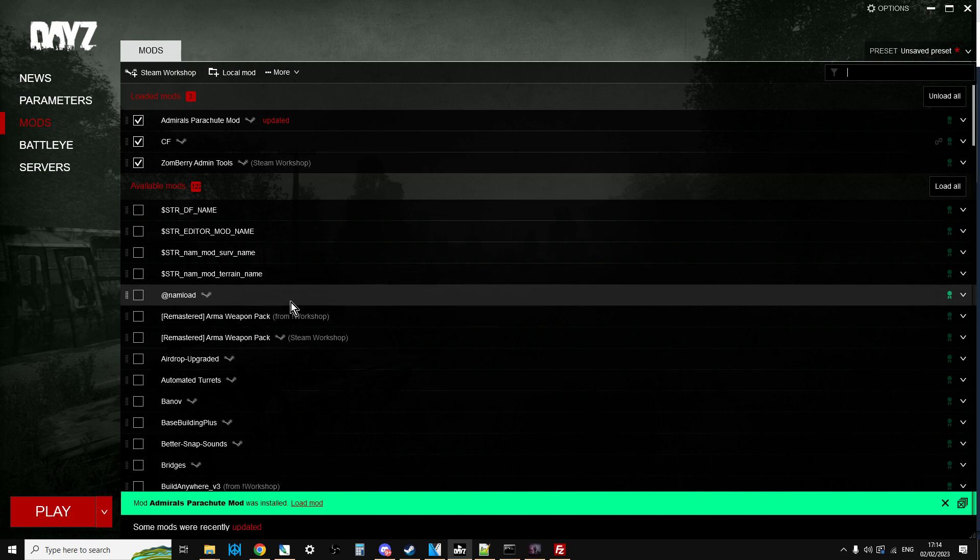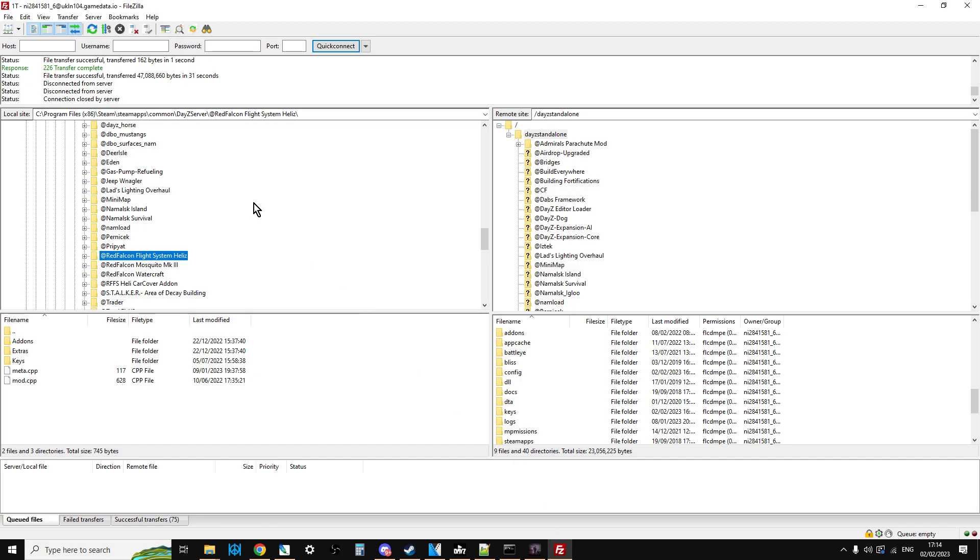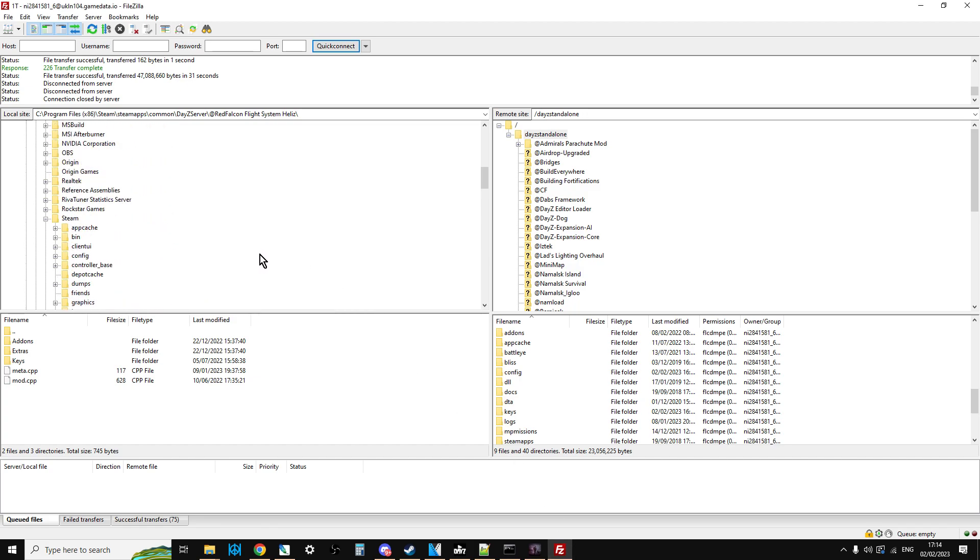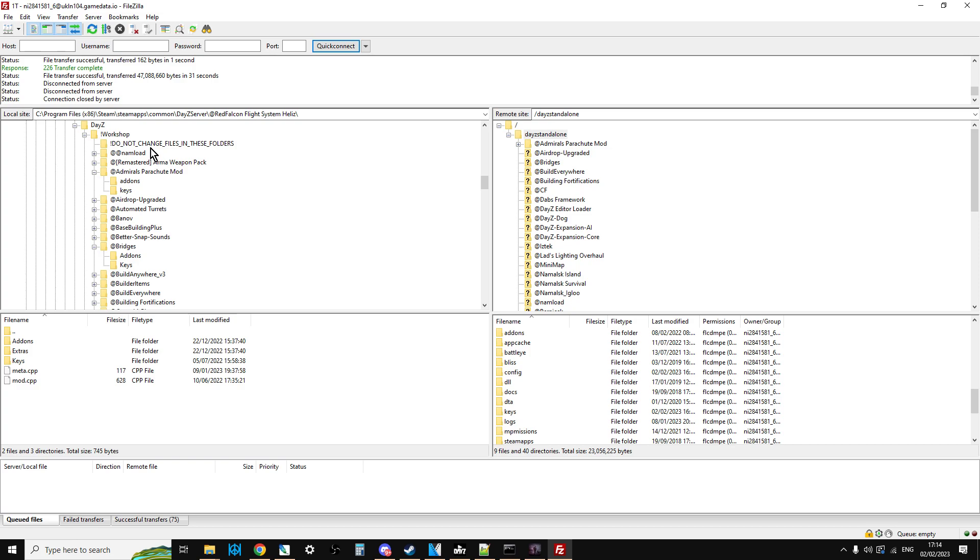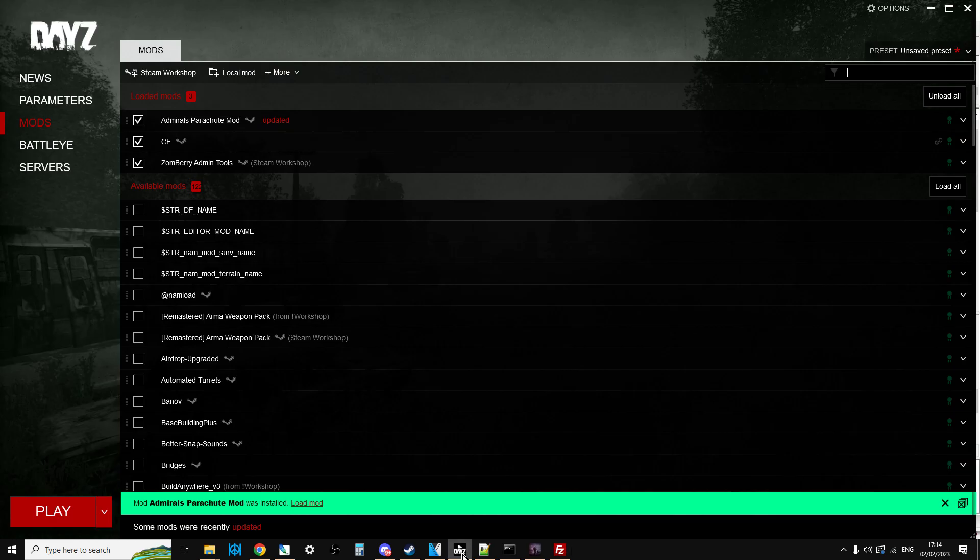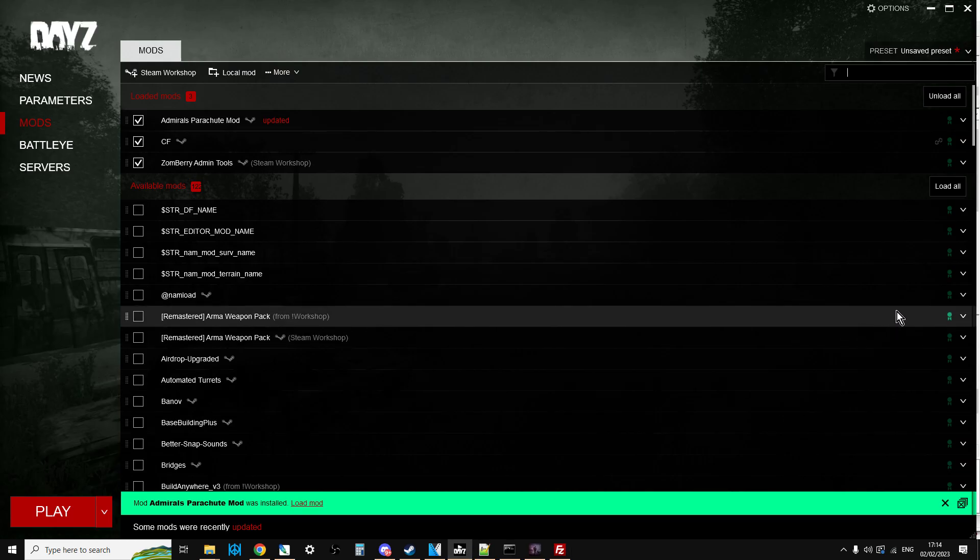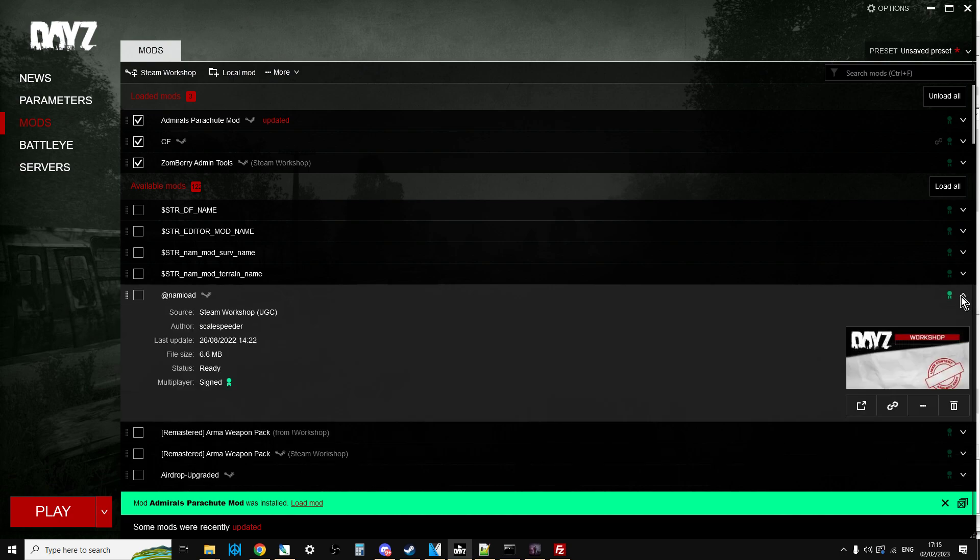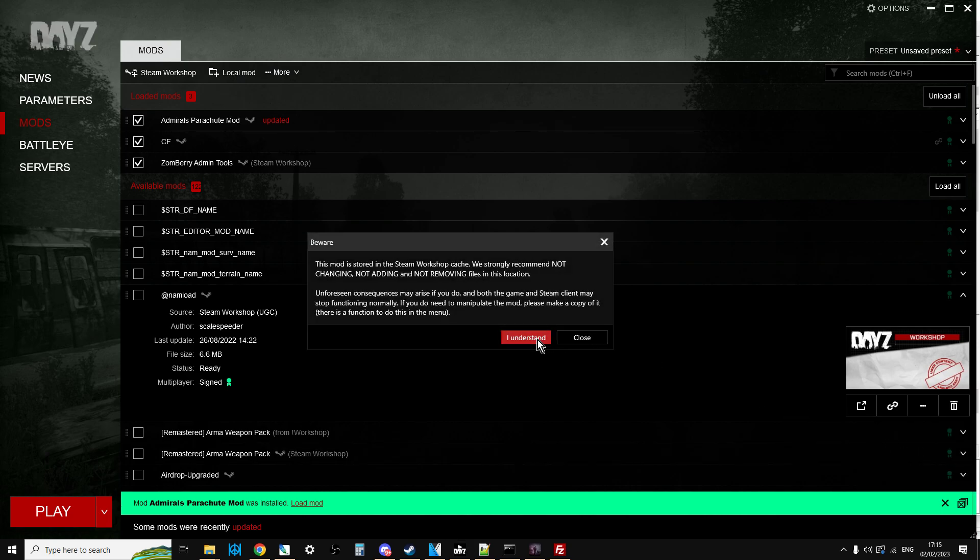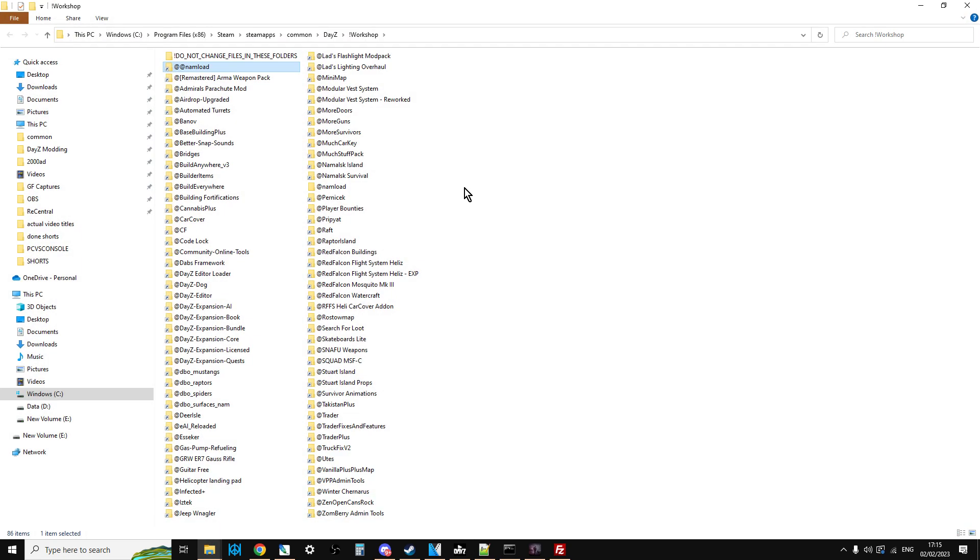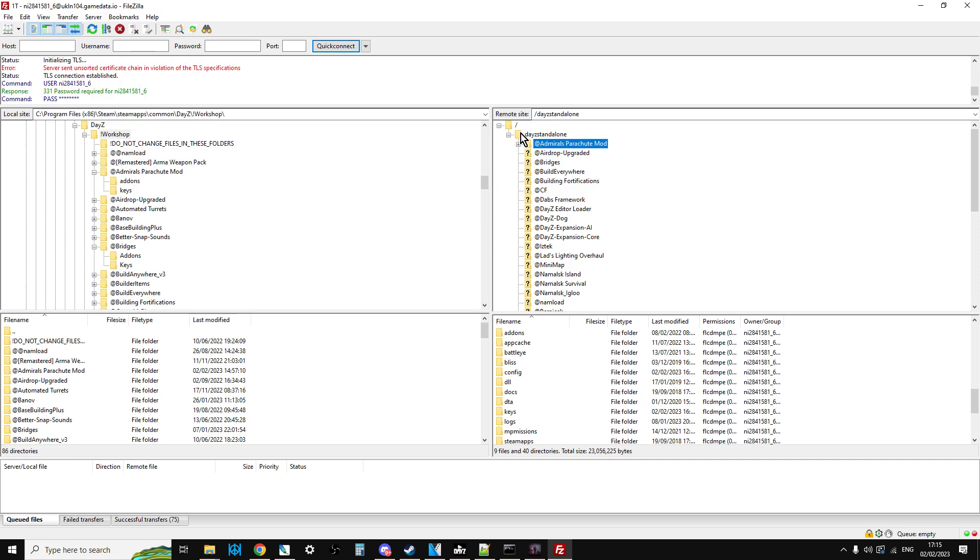Then you're going to want to install this on your remote server, your community server. Simply fire up your FTP program, and then find your workshop folder on your computer. It will be something like C, Program Files x86, Steam, SteamApps, Common, DayZ, Workshop. Or if you get a bit stuck, click on one of these arrows and click on these three dots and say Open Folder in Windows Explorer, and then click at the top. That will give you the address of where it is, which you can copy and paste into your FTP program.